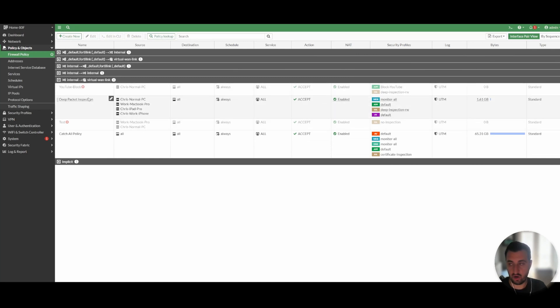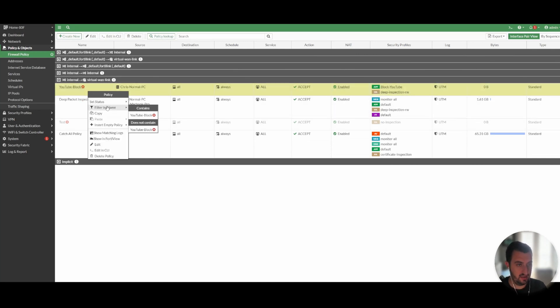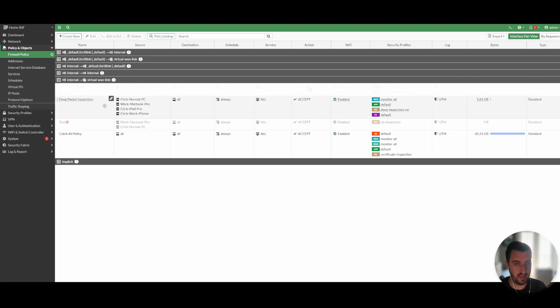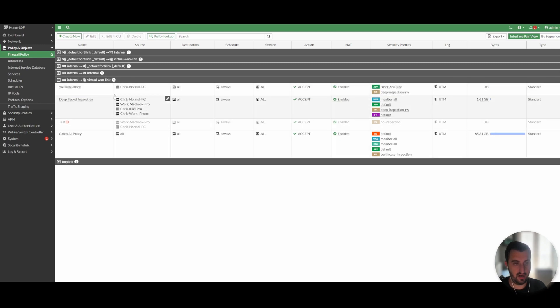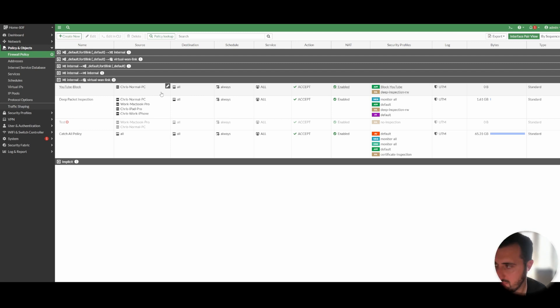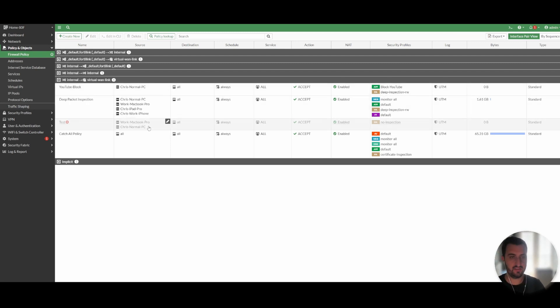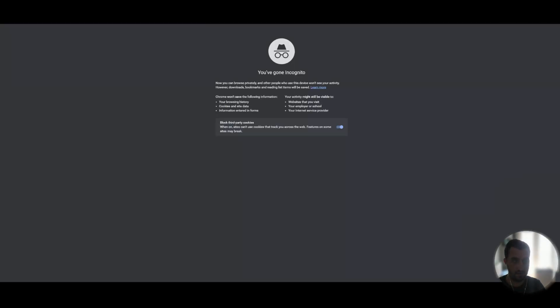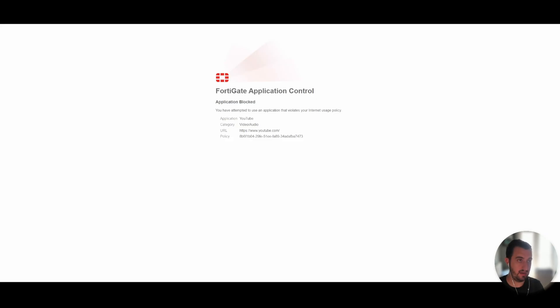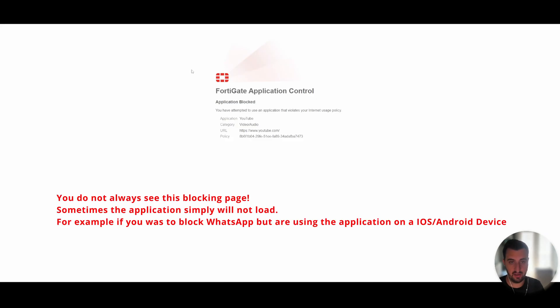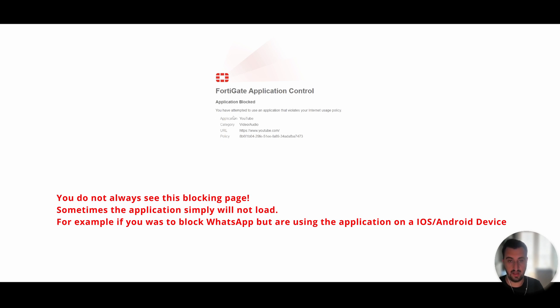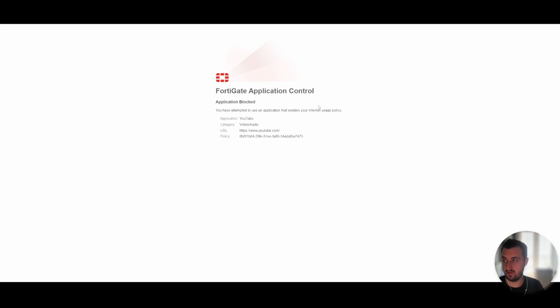Now I'm going to go back to firewall policy. I'm going to set the status to enable. So therefore, I should now start getting matched against that policy and let's see what happens. So I'm going to open up another browser and I'm going to try and play the video and instantly, as you can see, I am blocked by the application control. I cannot play the video at all.